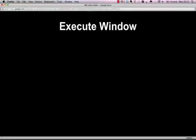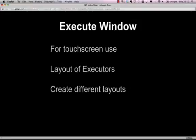The Execute window is for touchscreen use, so it's a little window that you can use to supplement your touchscreens which you can lay out executors on. What you can do with these executors is create different layouts, so you can use different arrangements of these executors and create a number of different execute windows within the MagicQ software.